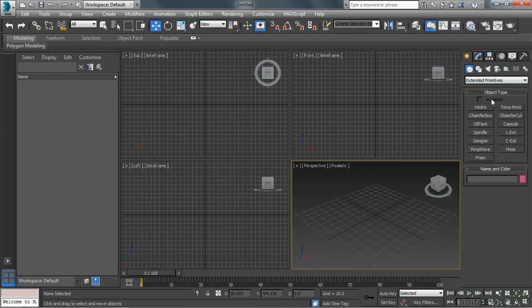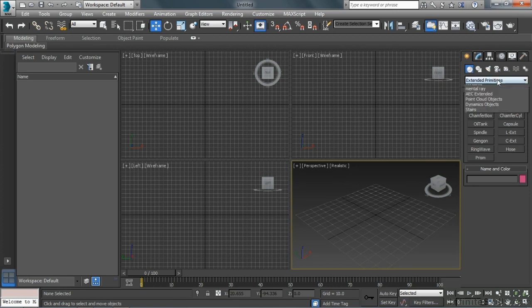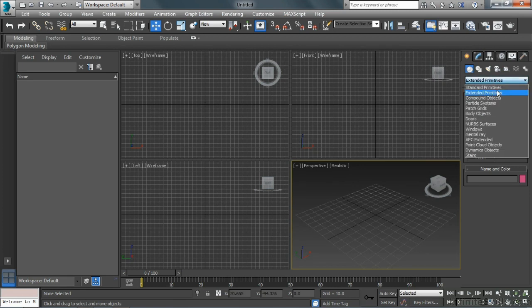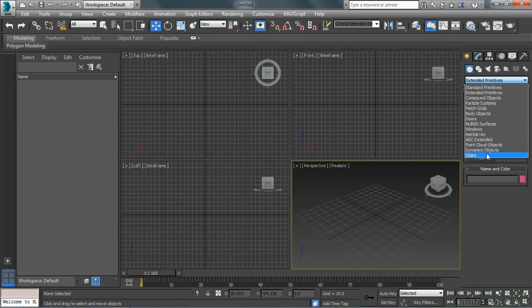We have Extended Primitives, lots of different objects here as well. As we look through here, lots of different kinds of things that we can make within 3ds Max.